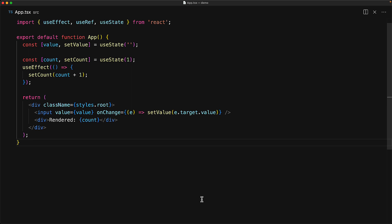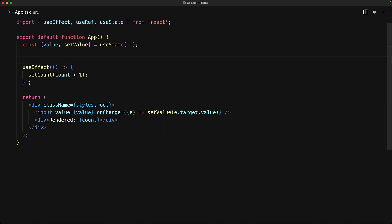Unlike the state set function, changing the mutableRef.current does not cause a re-render. So if we want to track a value without causing a re-render, we need to use ref.